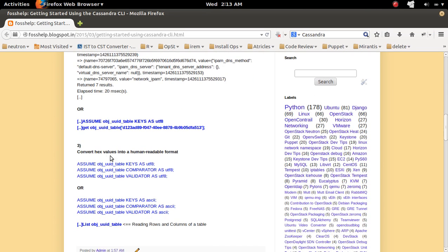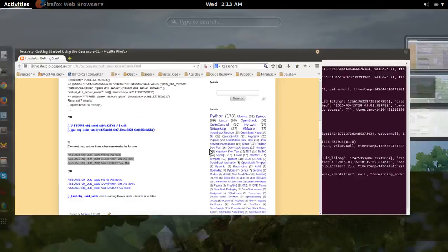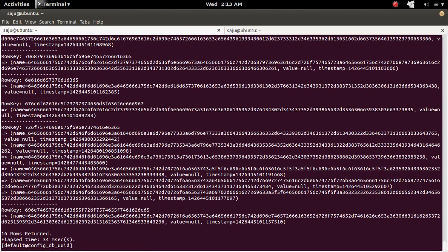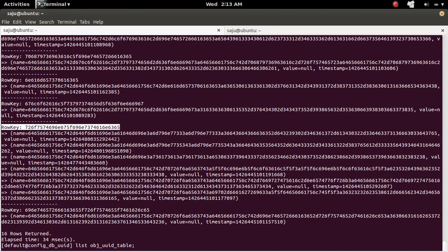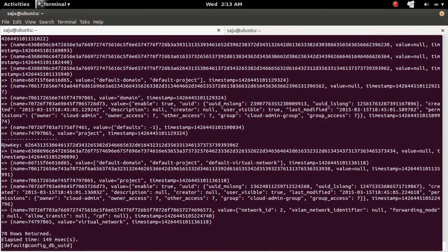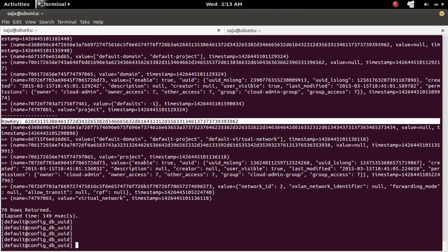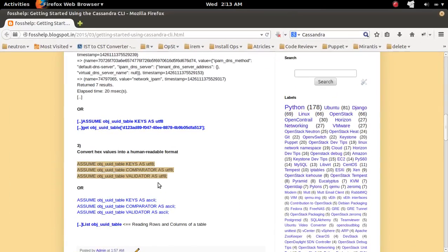I will show you how to convert hex values into human readable format. If you list the FQ name table, you can see the row key is in hex format. Similarly, in the UUID table, you can see the row key is in hex format. I will show you how to convert it.